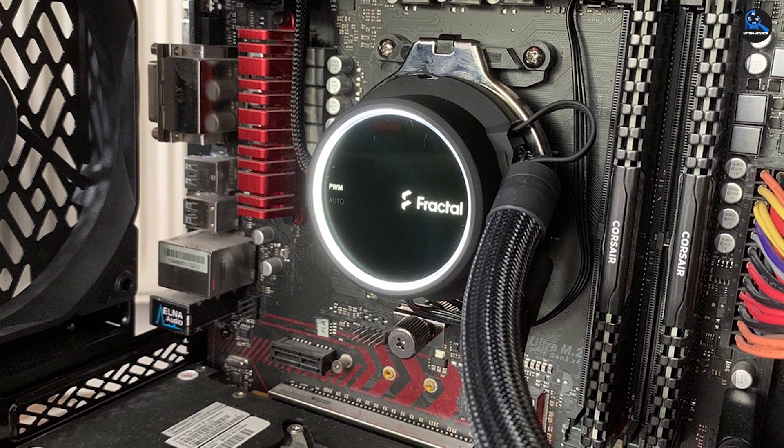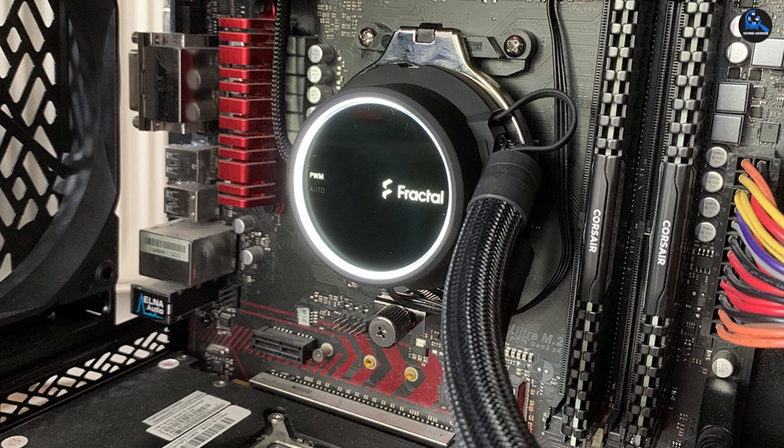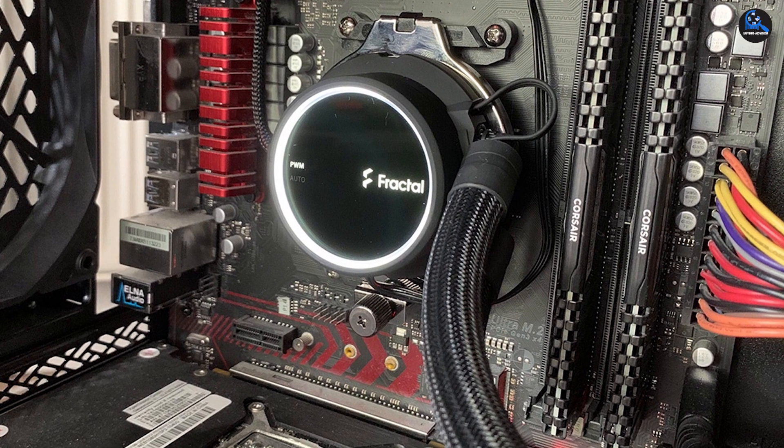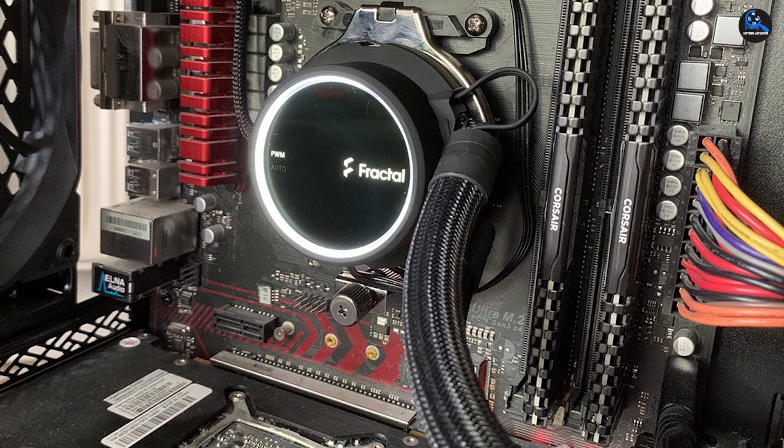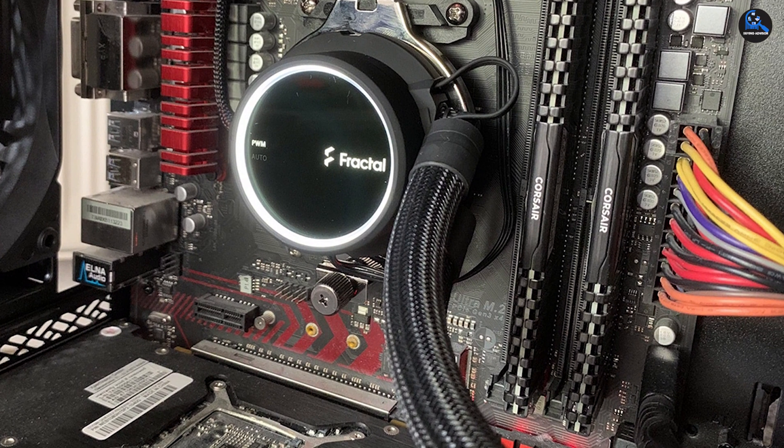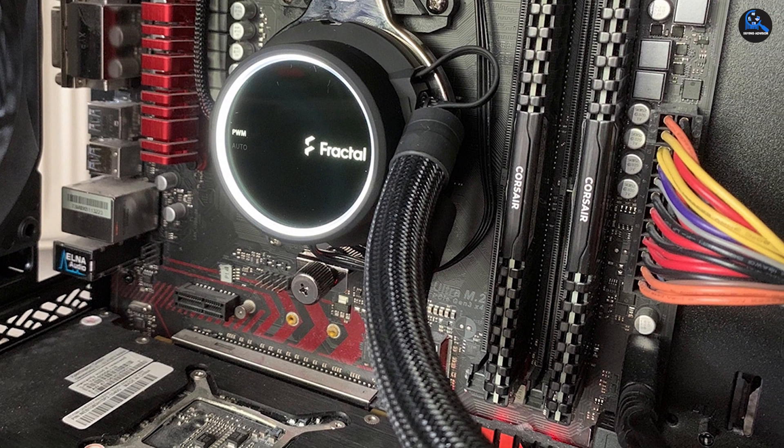That's all for today, thanks for watching. We upload all types of product review videos with buying advisory points every single day. So, don't forget to subscribe and click the bell icon for the upcoming video notification.